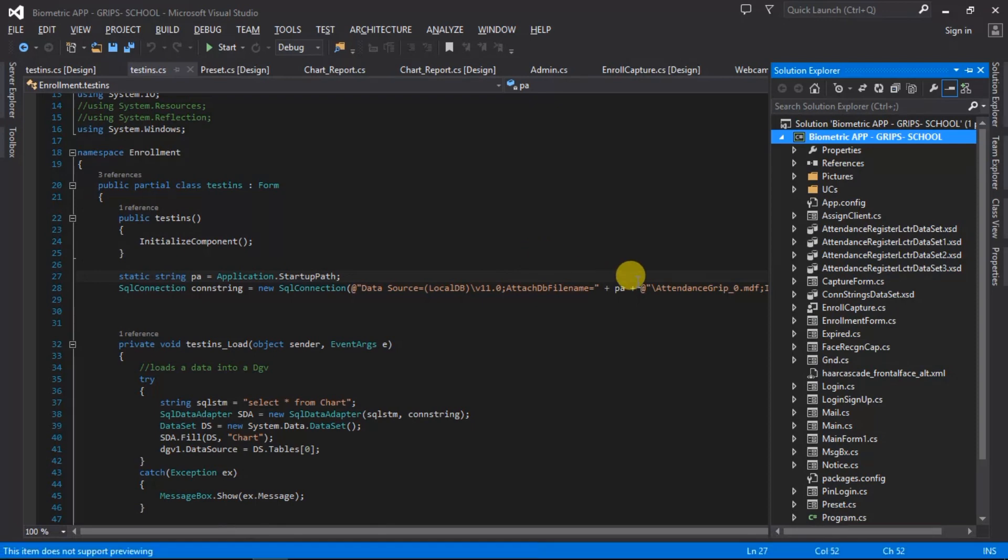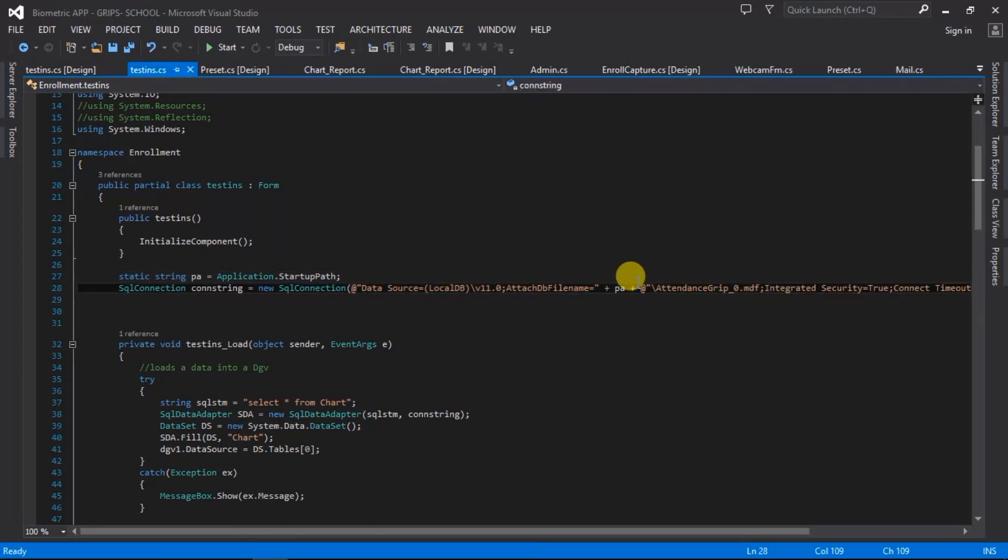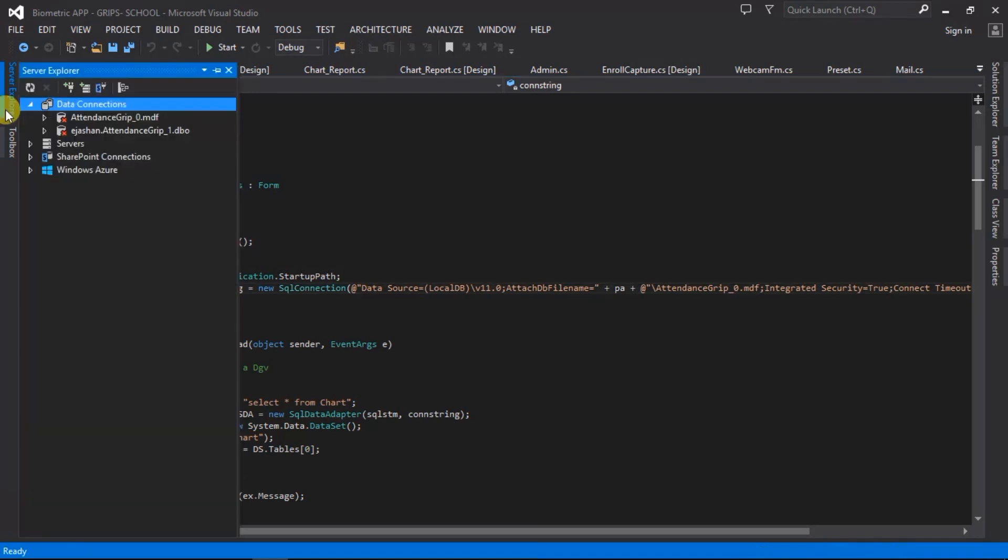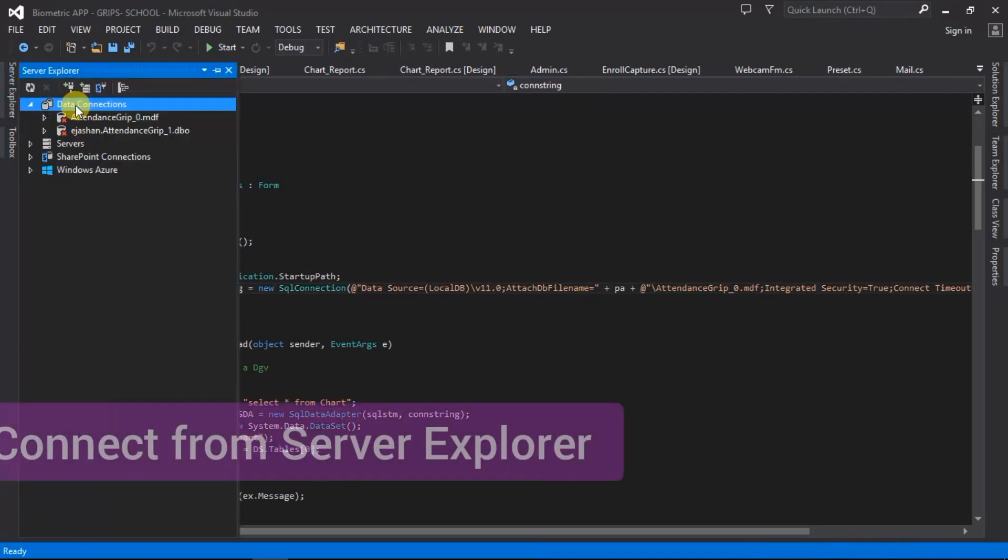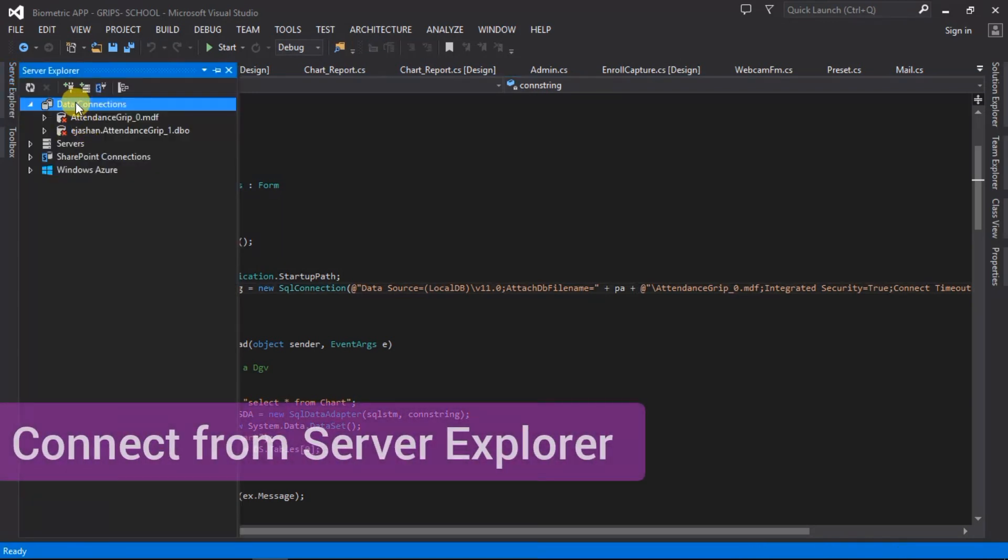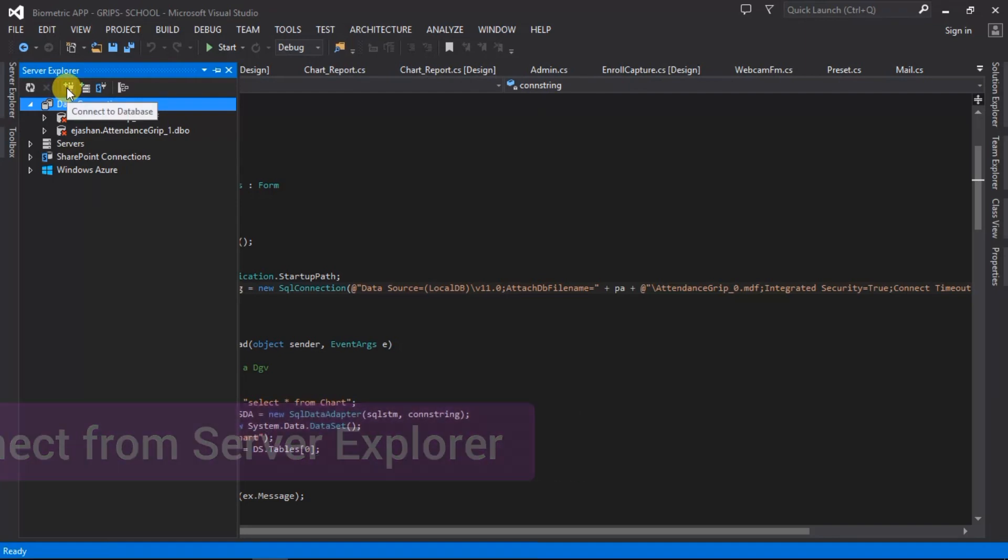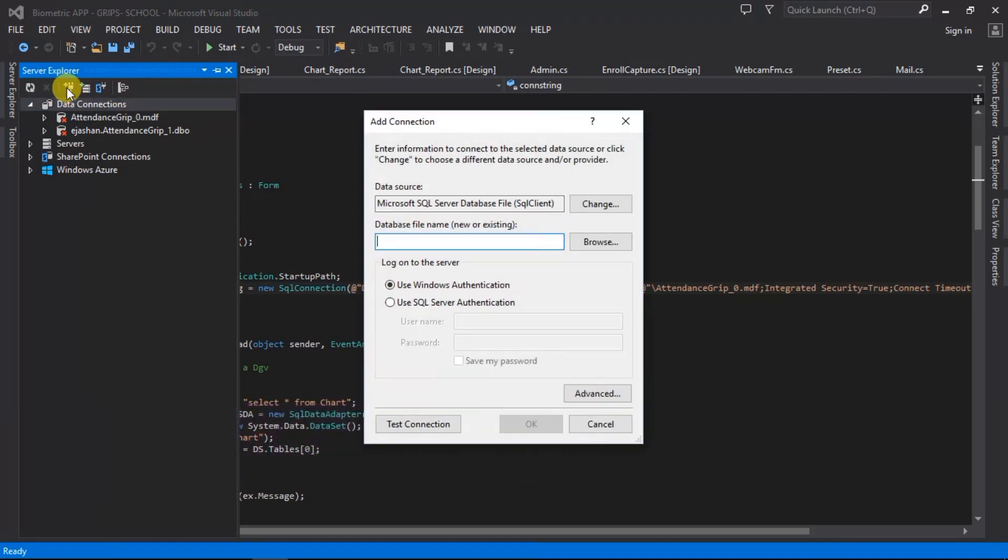Okay, now here is the connection string, but before we get to the connection string we have to connect it from the server explorer from our Visual Studio. I'm just going to say connect to database. I'm sure you guys must have been familiar with this already but I'm just going to still do it.